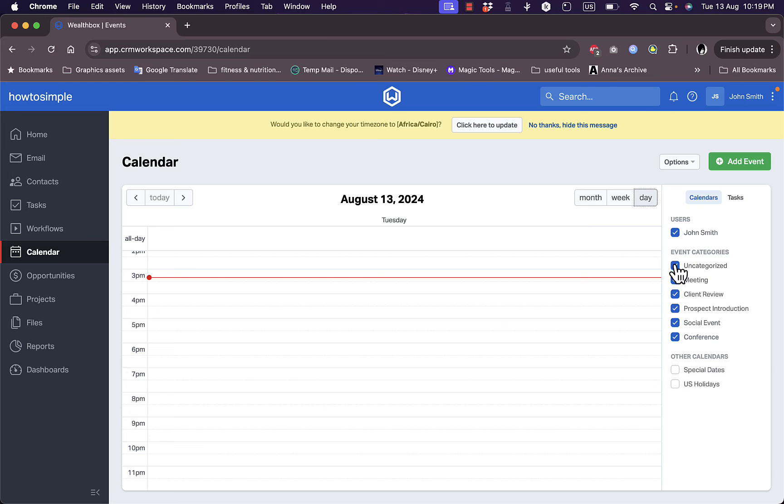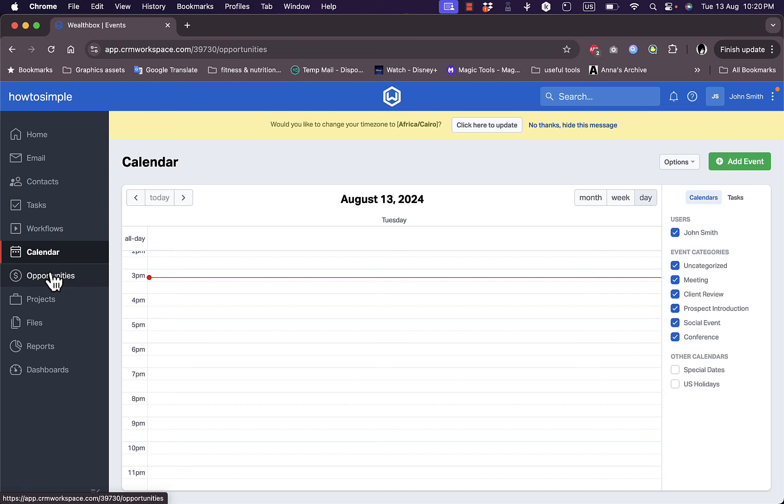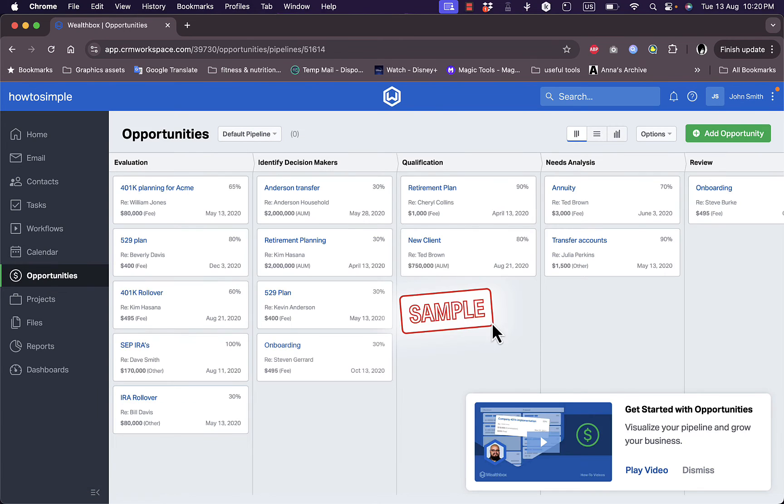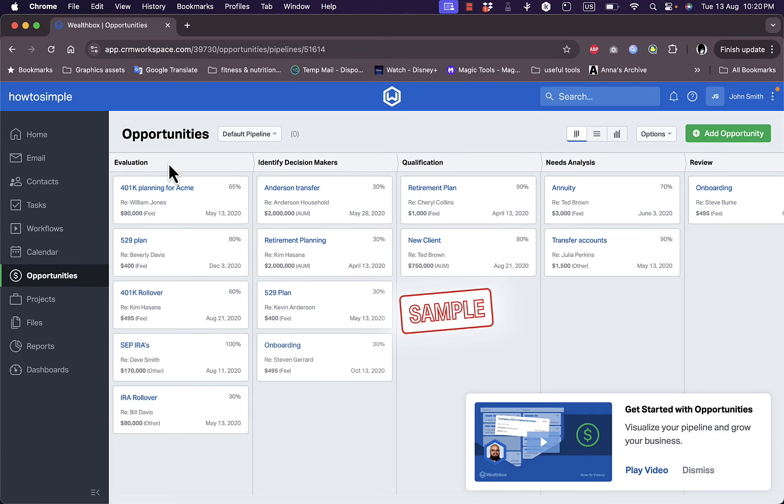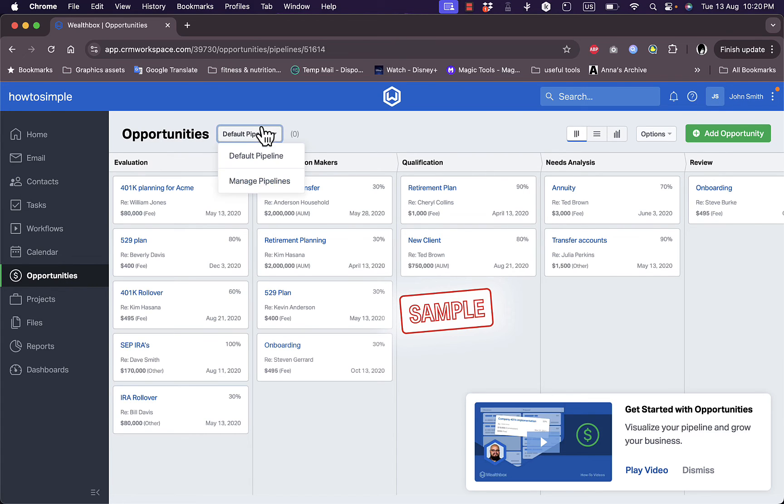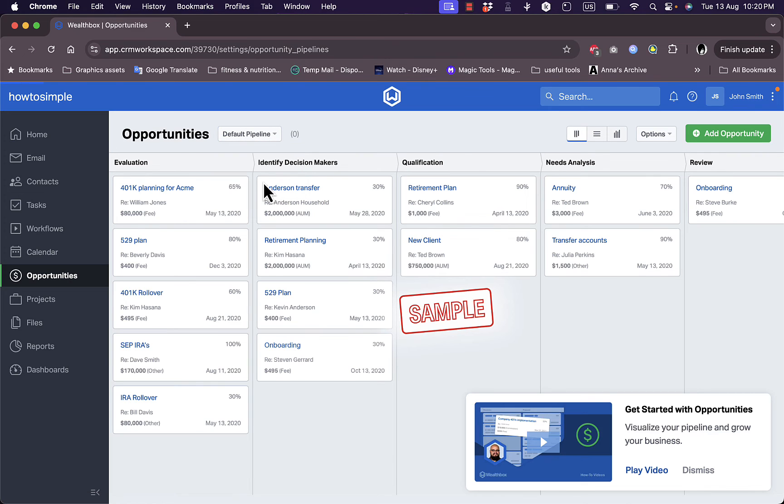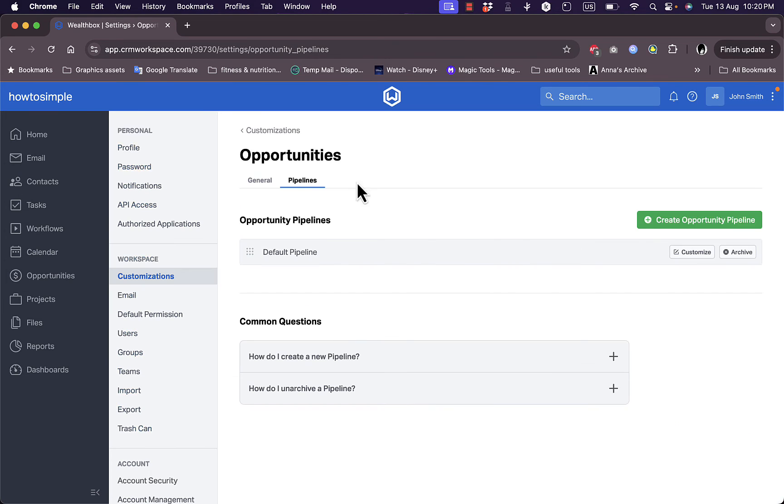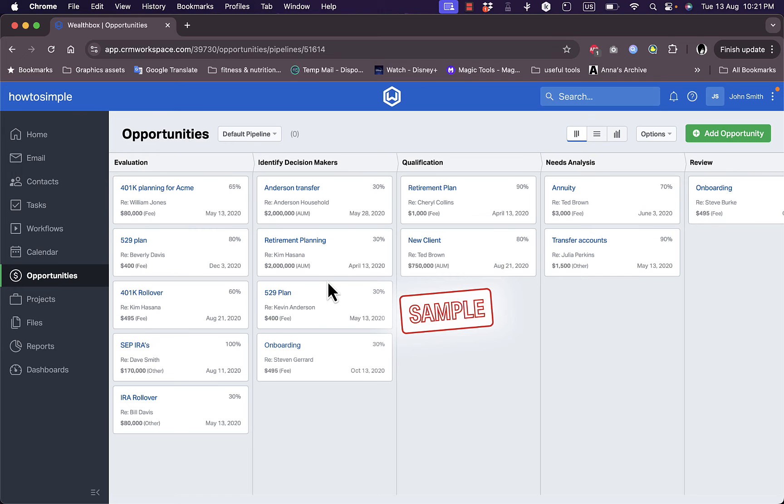Now here, the opportunities. I can view all my opportunities in a drag and drop list view. Here you have, for example, the lists are evaluation, identify decision makers, qualification, needs analysis, and review. So this is my pipeline, the default pipeline. I can manage all my pipelines from here. Let's go back. Here as you see, they give me some sample opportunities to show me how it looks like.